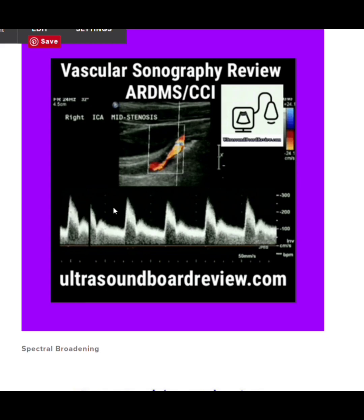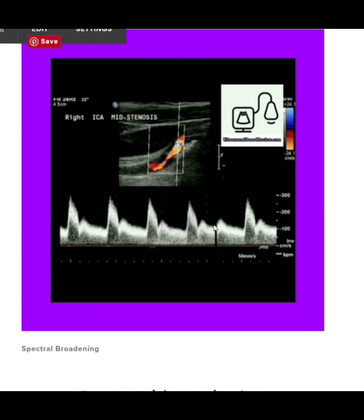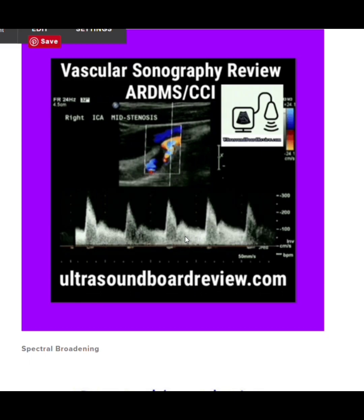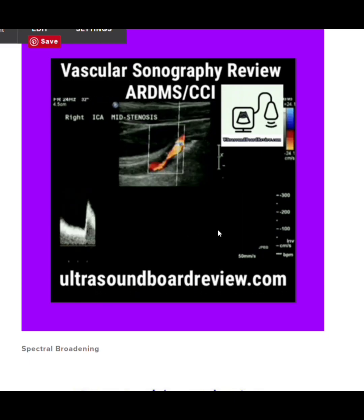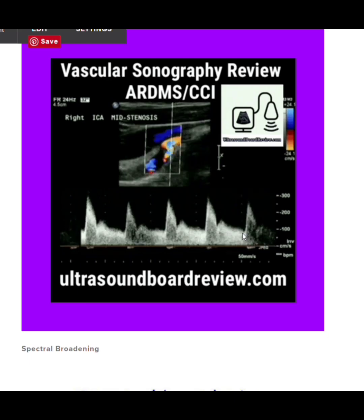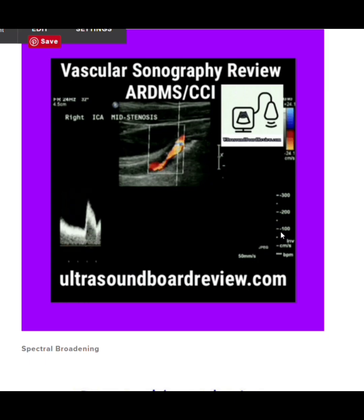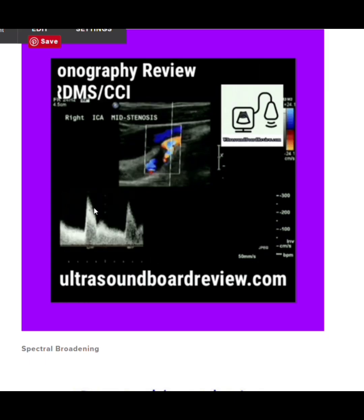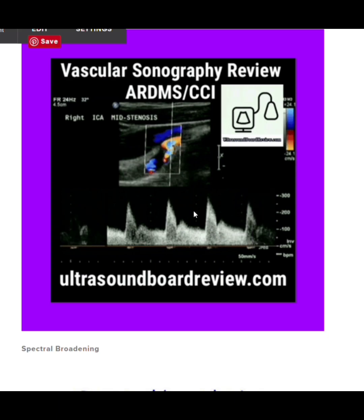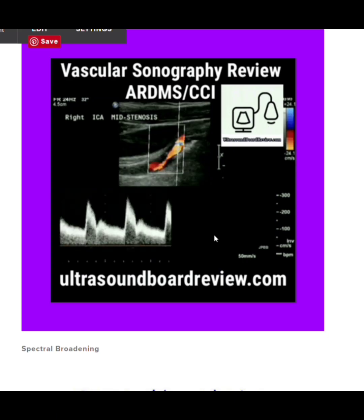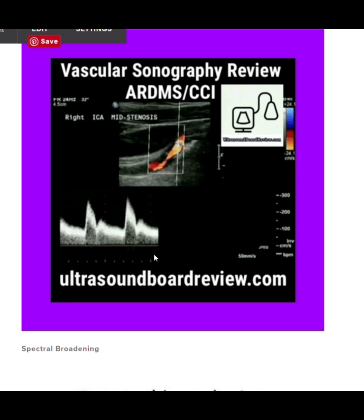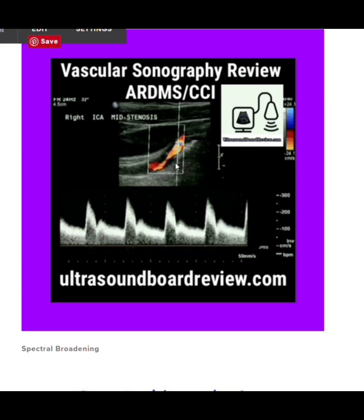This waveform is characterized by abnormally high velocity with abnormally low resistance. We know it's low resistance because there's blood flow in diastole, but it's abnormally elevated — with a peak diastolic velocity of 100 cm/s and a peak systolic velocity approaching 300 cm/s. This indicates a significant stenosis in the exact area being evaluated.